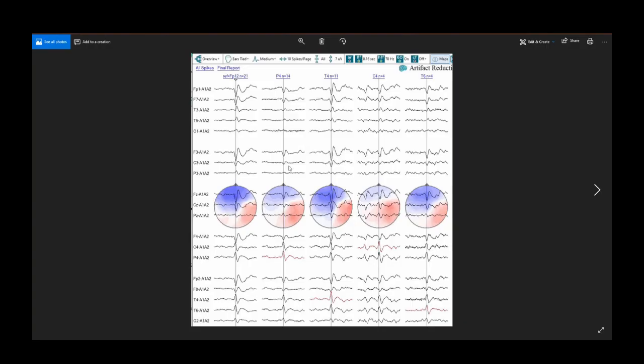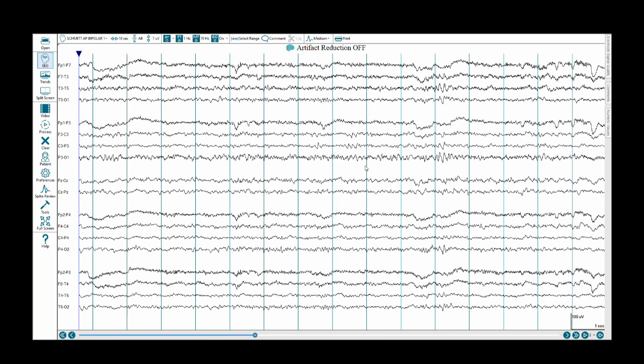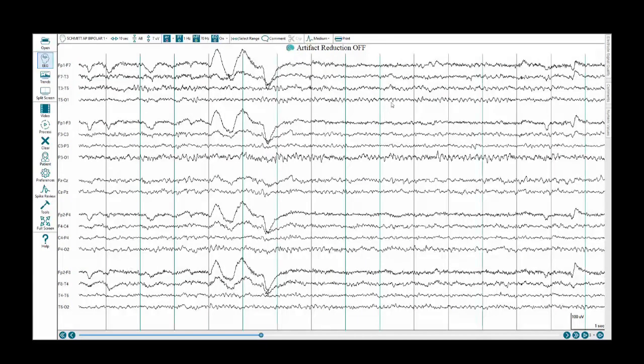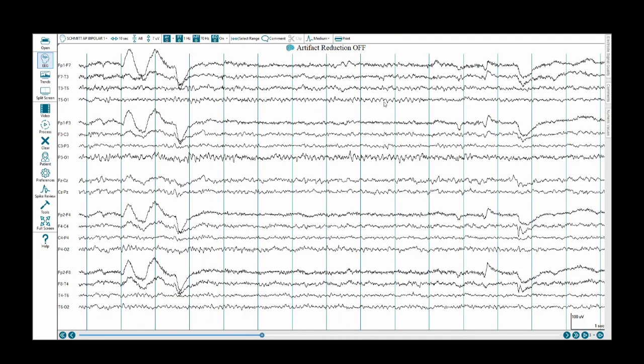We're going to finish up today by just reviewing the rest of this record. See a nice PDR, 1, 2, 3, 4, 5, 6, 7, 8, 9 Hertz at times.